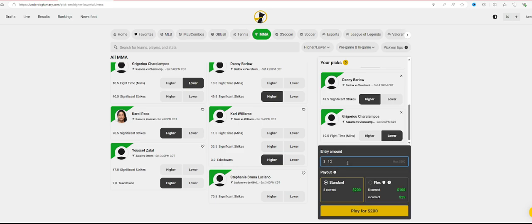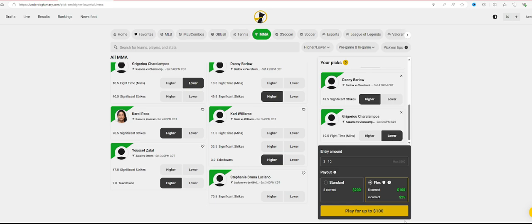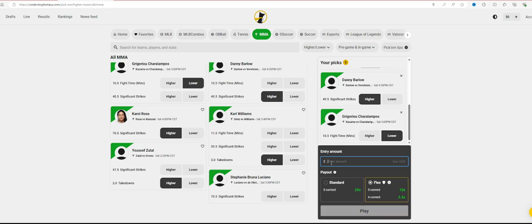If you just do standard, you don't get any insurances. It's a plus 2000, which means you put 10 down, you win 200. If you do a flex, which kind of protects you a little bit, which I personally do, if you get five correct you get 100, if you get four correct you get 25. Can't really beat that. Of course if you do five you're not going to win as much. You get four, you get 12.50. Still come out on top, but you got to play those odds a little bit.